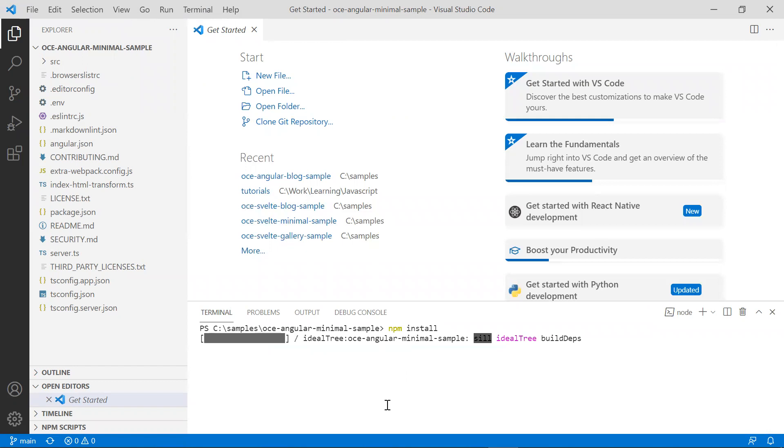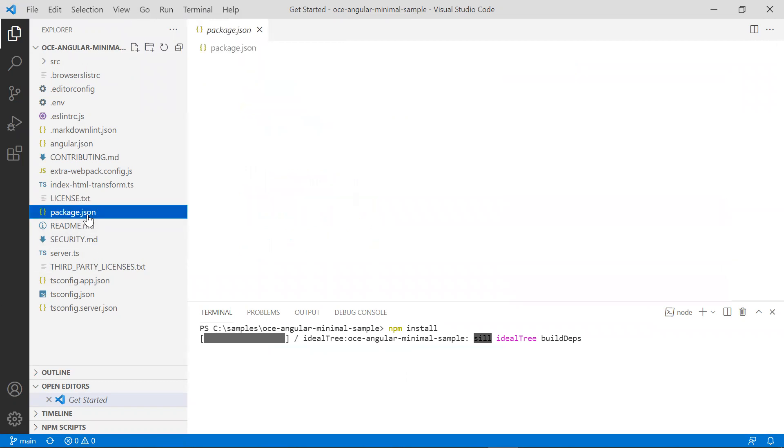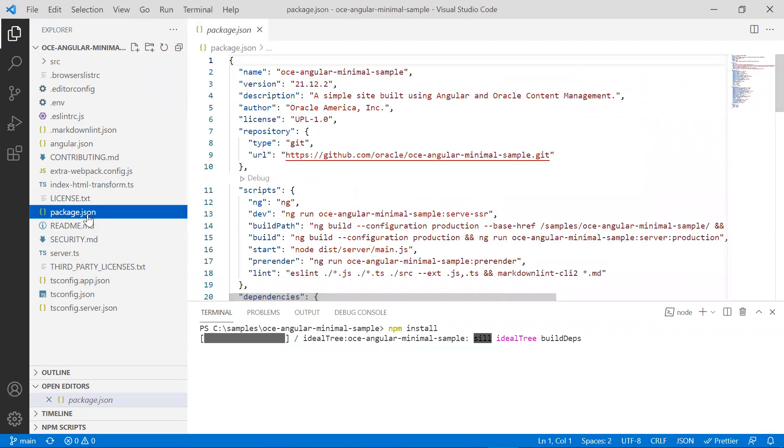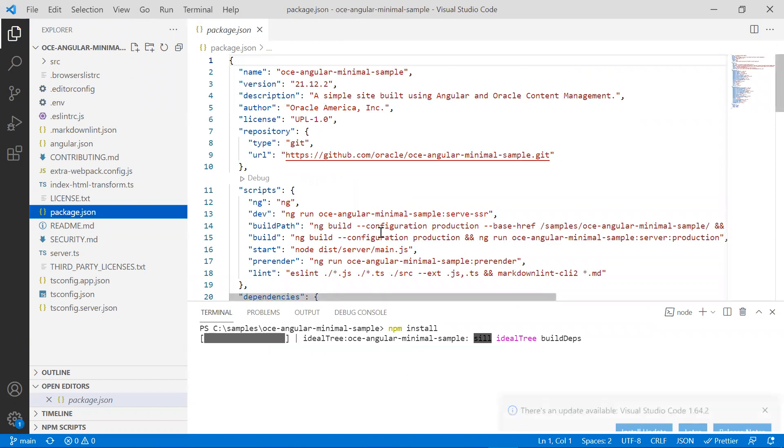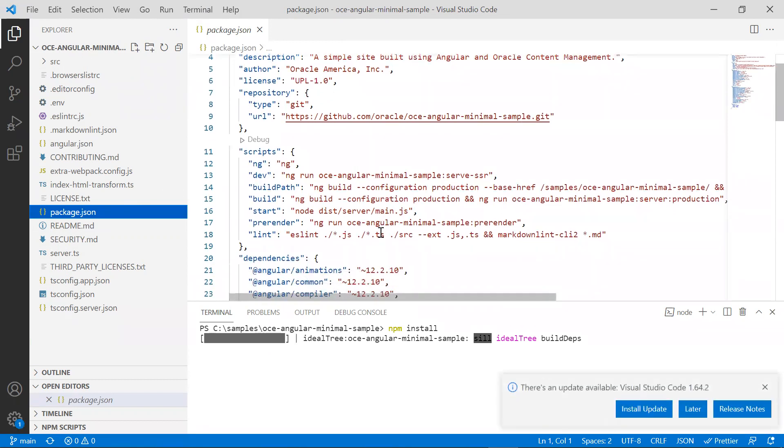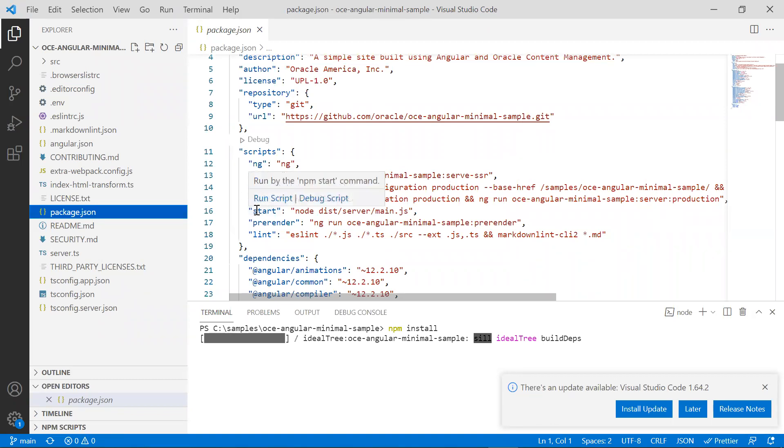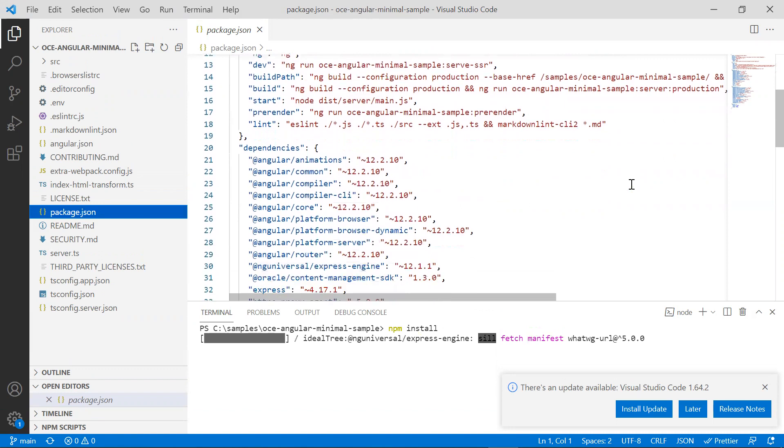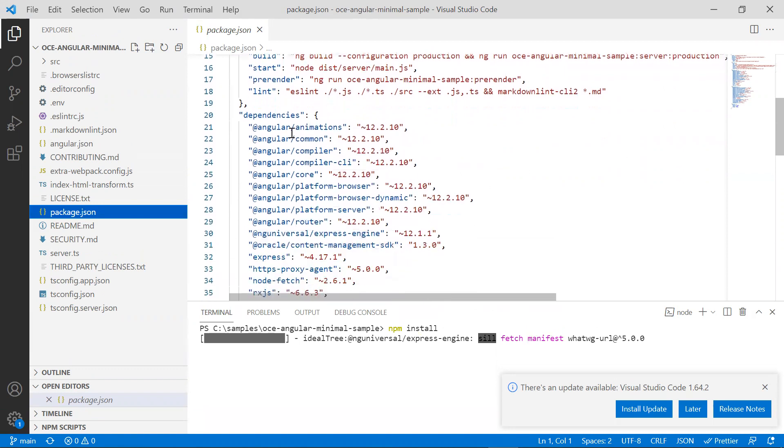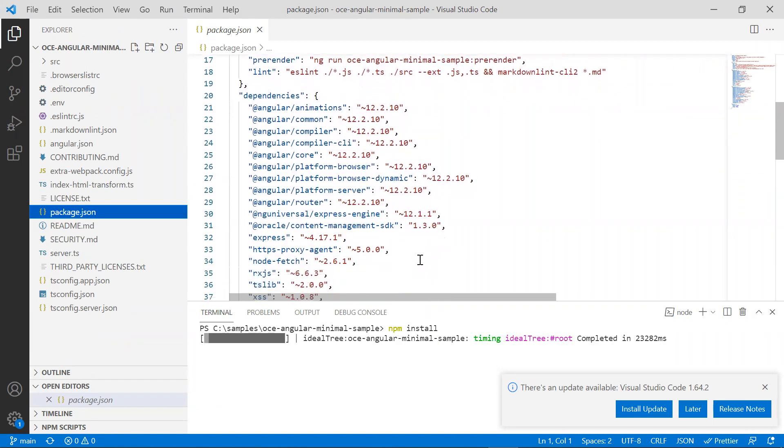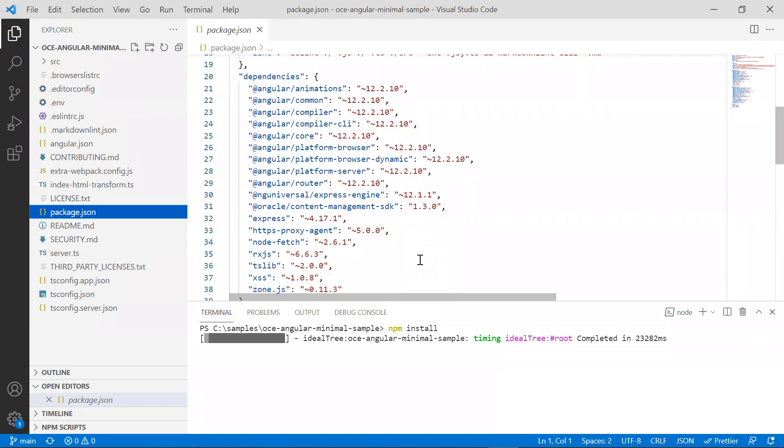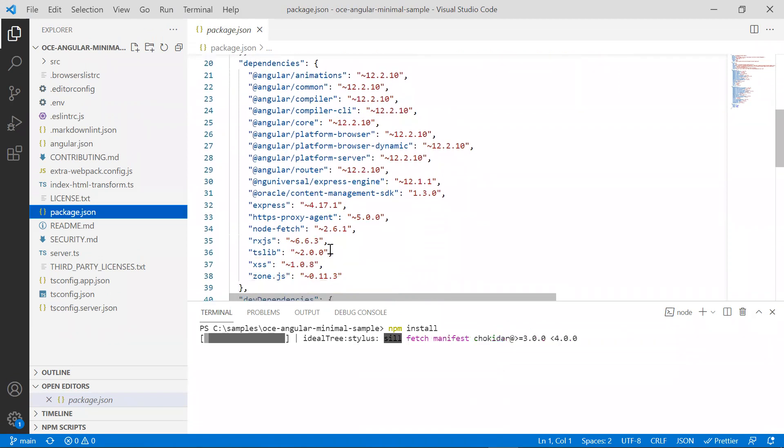While the dependencies are getting installed, let's take a look at some of the files for this sample. Note the package.json file, which contains some scripts that can help with building and starting the app. For this tutorial, we will be using the build and the start script. Also note the dependencies section. This lists all the dependencies of the sample. Note the dependency on the Oracle content management SDK.